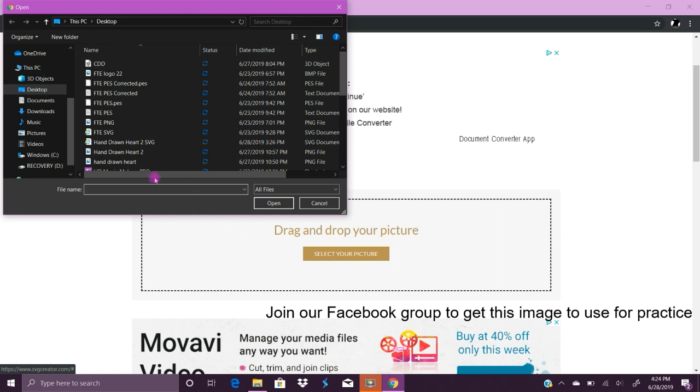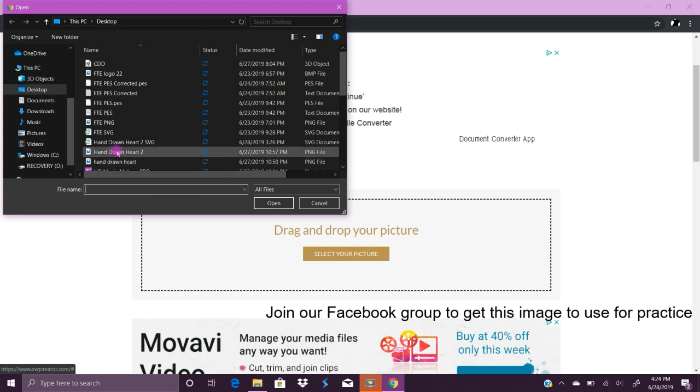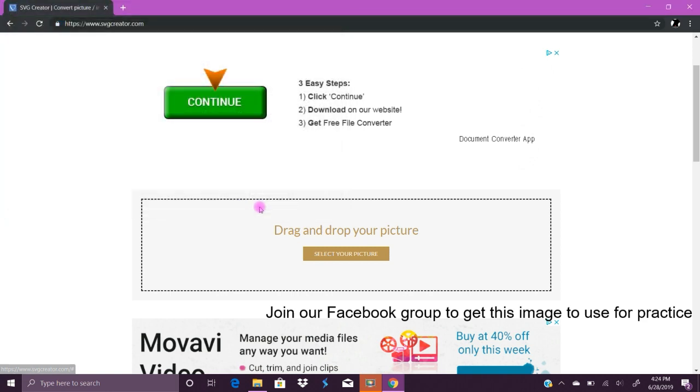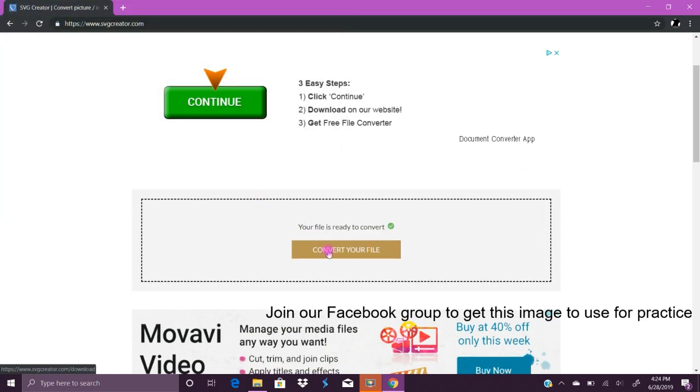I'm gonna go in and choose the original hand-drawn heart. I couldn't do the one that I did in the previous video because it was too big, so I grabbed just the original one that I did. I'll click open and click convert your file.